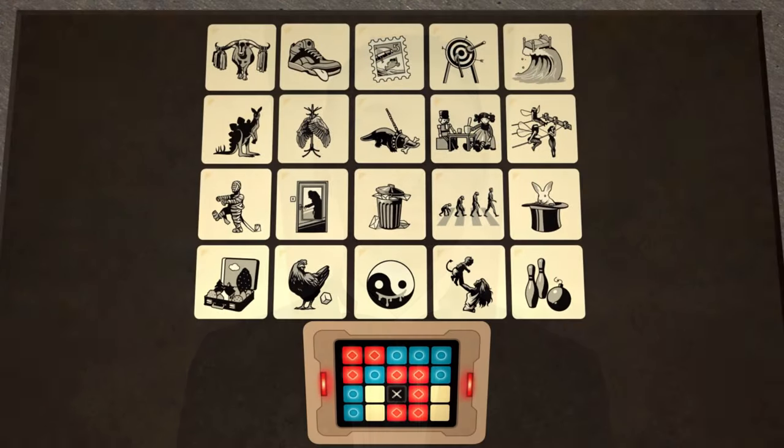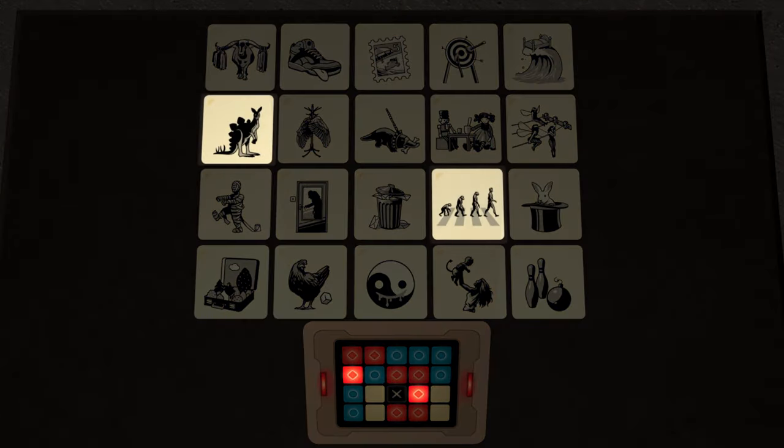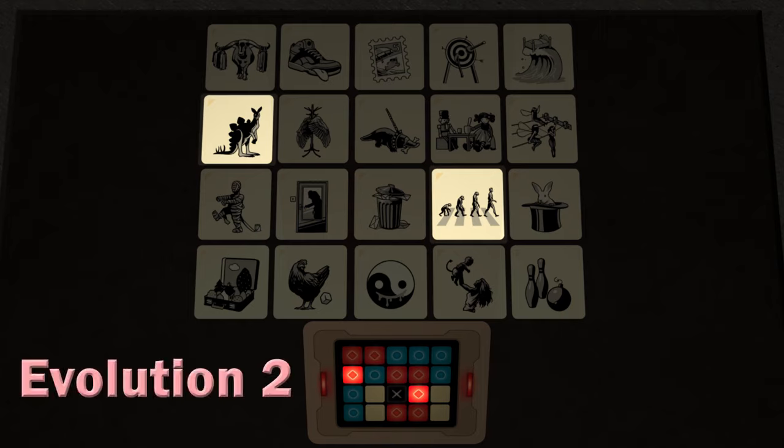On a team's turn, the Spymaster must first give a coded message to their field operatives, telling them which locations they should visit to contact their agents. The clue must take the form of a single word and a number. The number is how many of the pictures on the table the Spymaster has associated with the clue they've given. There are a number of specific rules about what clues you can give, and these are all covered in the rulebook.